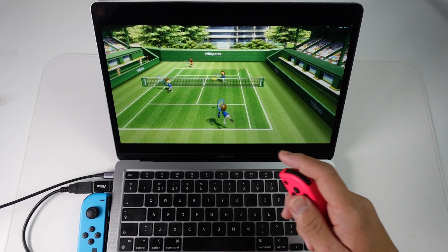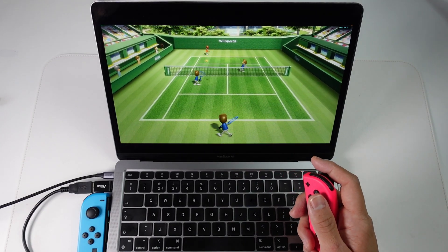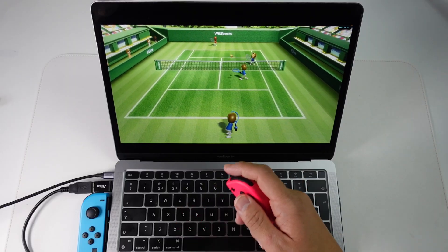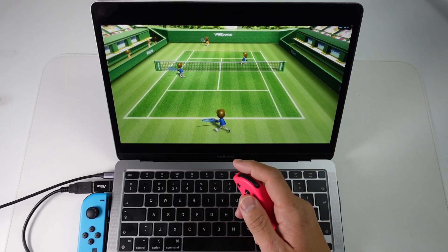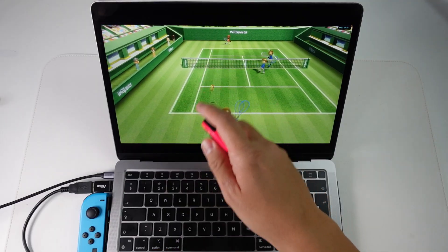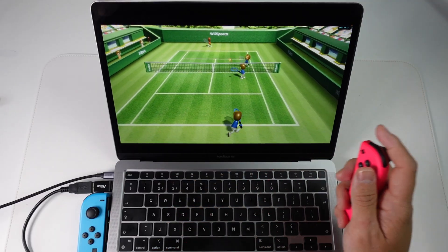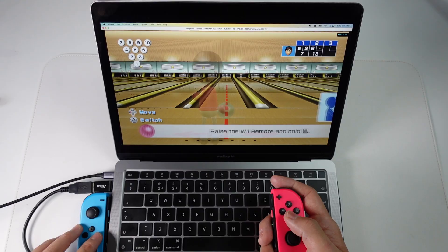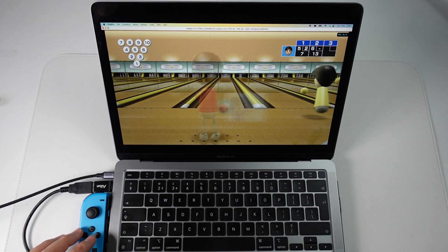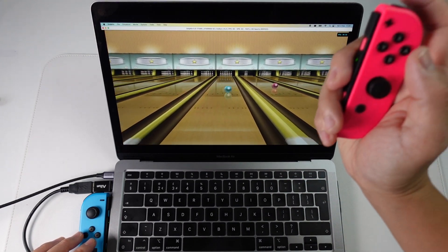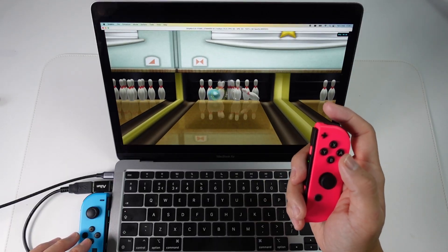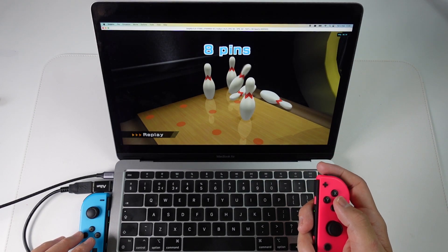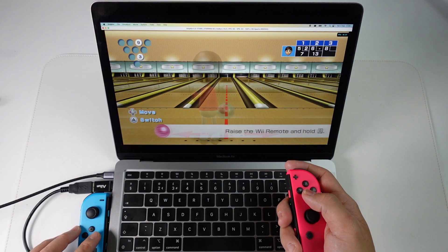So out of the box the Joy-Con Wiimote emulation experience is actually pretty good. Wii Sports tennis is definitely very playable and one of the main advantages of using Joy-Cons is the fact that we don't need the Wiimote sensor bar and therefore we can sit much closer to say a MacBook screen and get much closer to the game. The Joy-Cons also work great for games like Wii Sports bowling and there's enough space to do the full Wiimote emulated motion on the Joy-Con really close to the MacBook without hitting the screen.